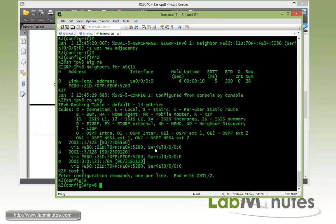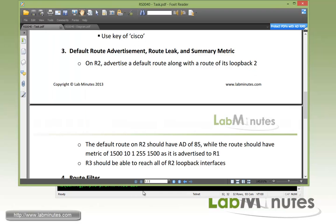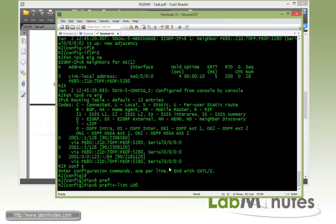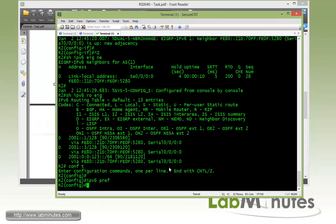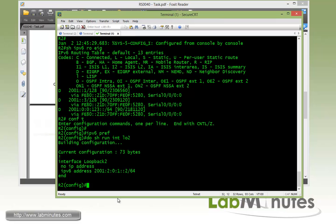So default route advertisement with route leaking. First, we'll specify the prefix list for the route that we want to leak. And that's for loopback 2. Actually, before we do that, I don't think we already configured loopback 2 to be advertised. Let's take a quick look. I think we only advertised loopback 0 so far for R2.